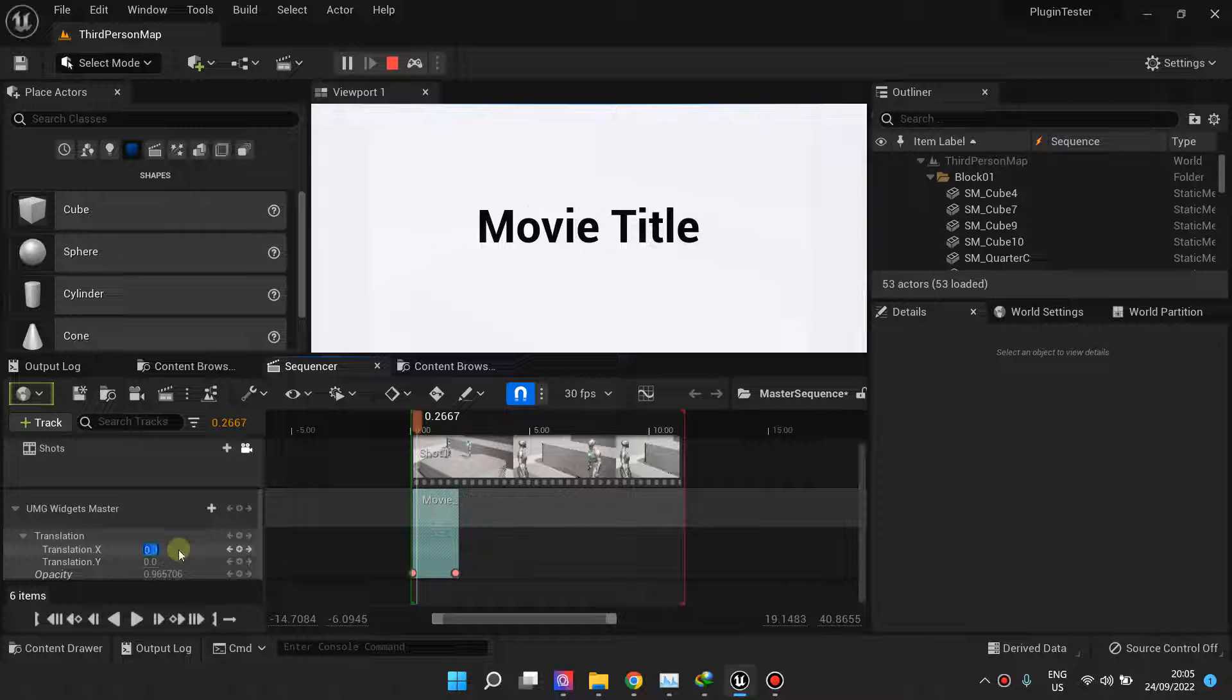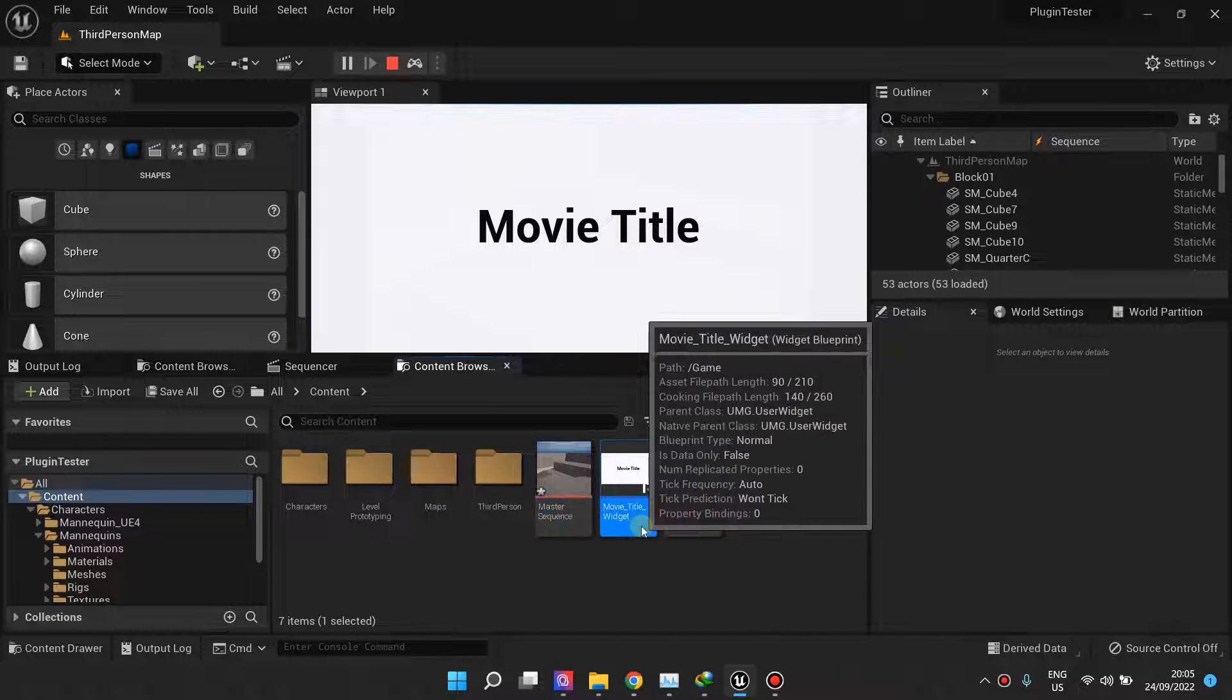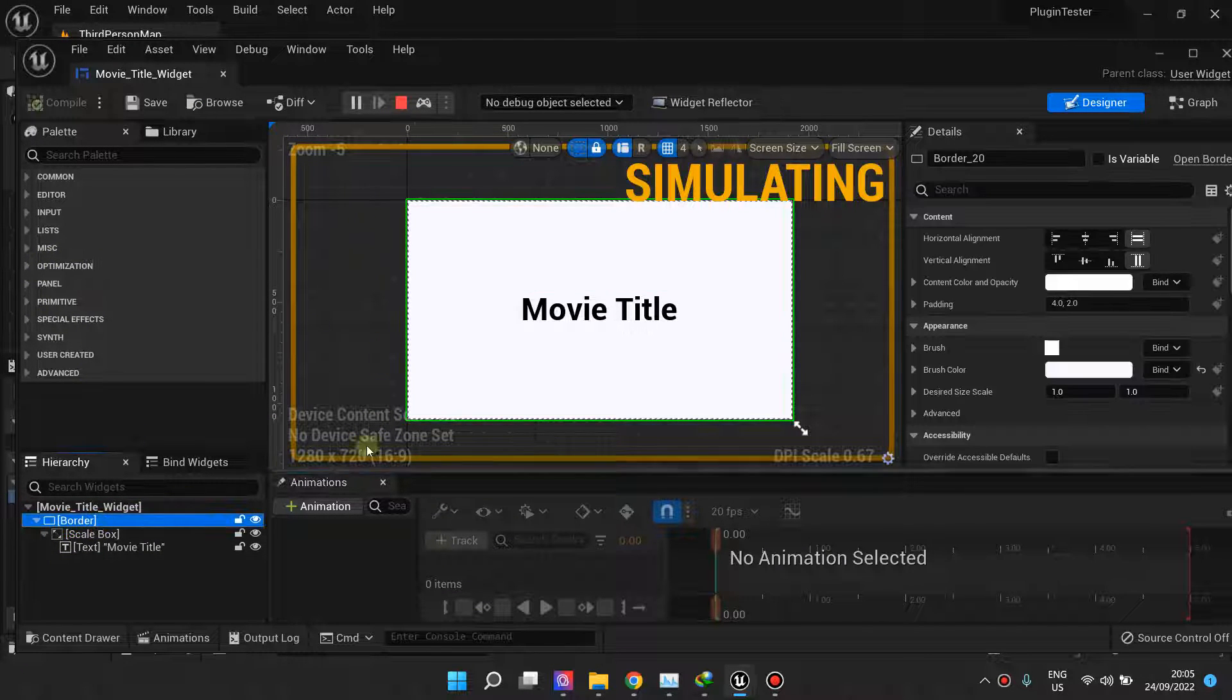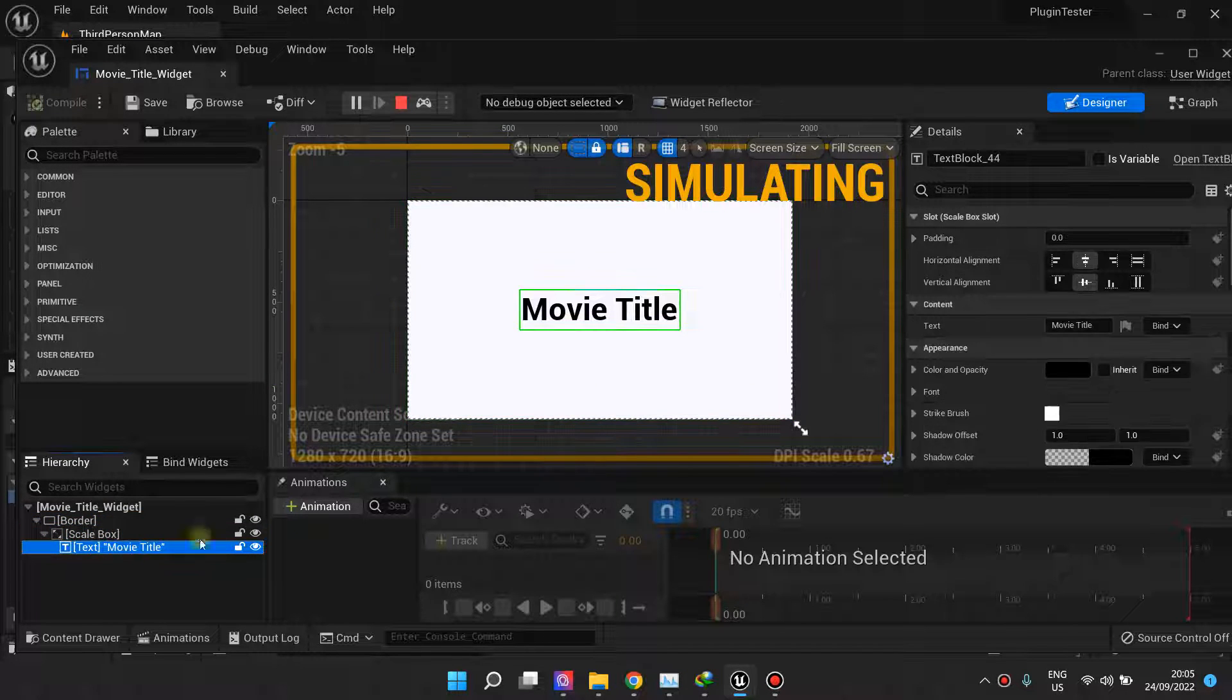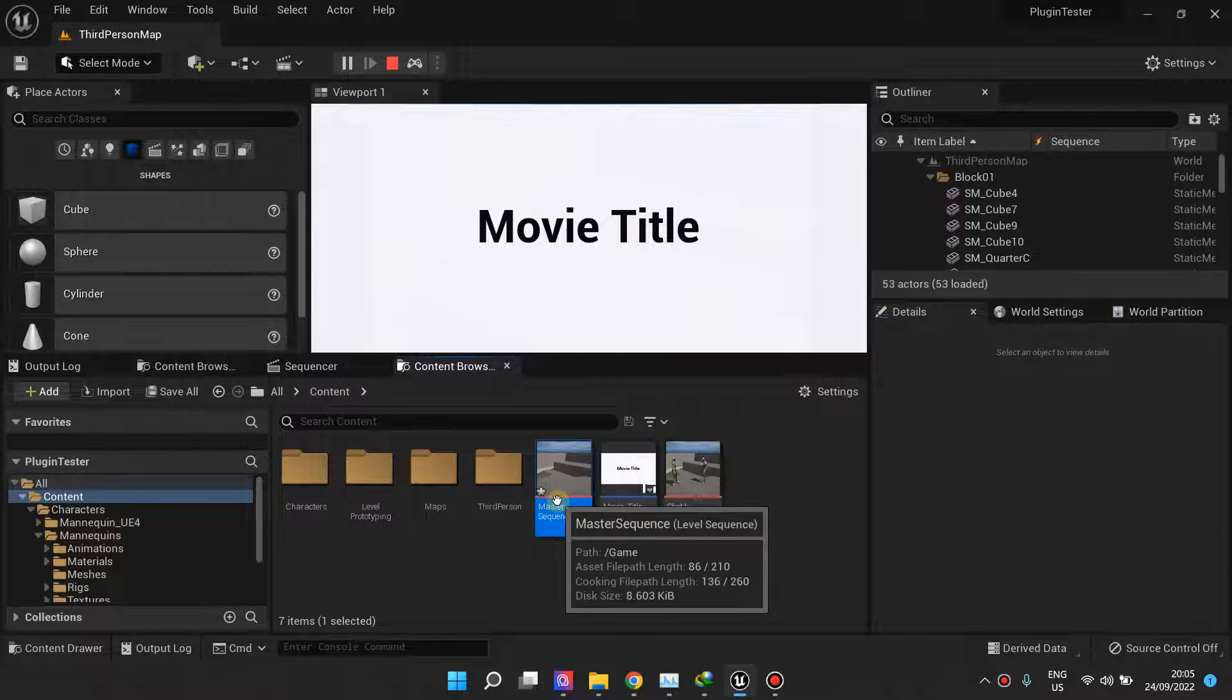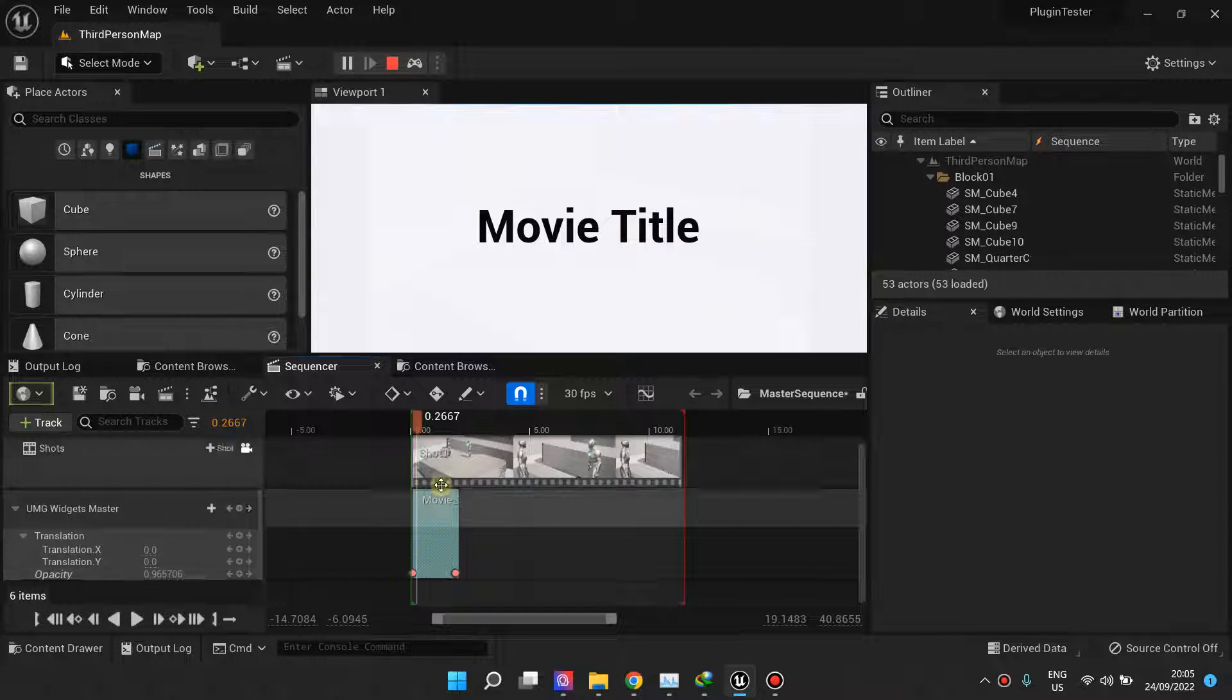In the next version, you'll be able to animate all the widgets from the widget tree. As you can see, you can animate properties from the border, scale box, and the movie title. All of these will be animatable from the main sequencer.